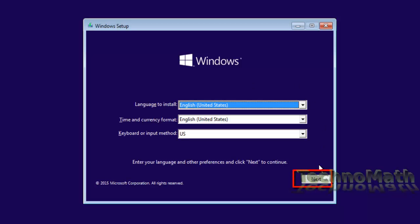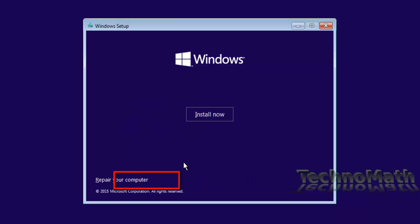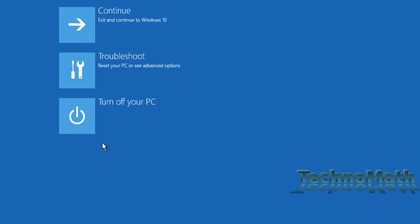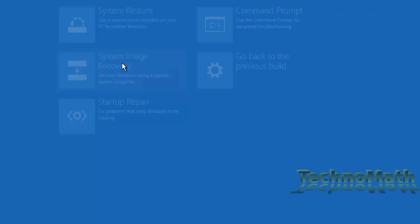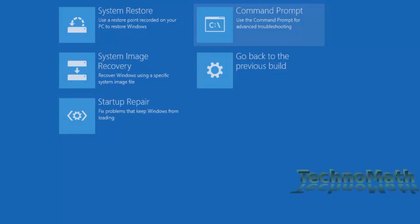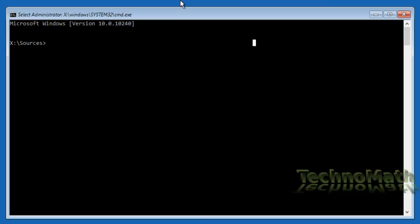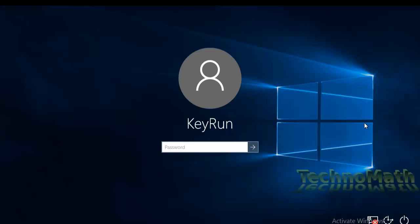Click 'Next,' then click 'Repair your computer' from the bottom left corner. Select 'Troubleshoot,' then 'Advanced Options,' then 'Command Prompt.' If you have reached this point, you have successfully done half of the work.